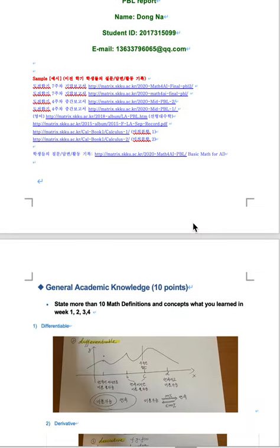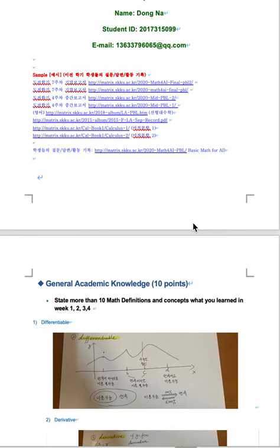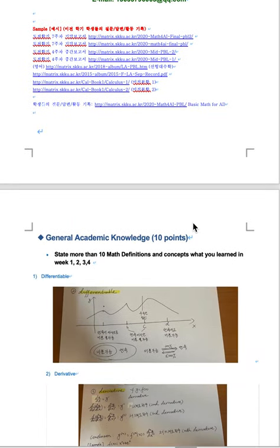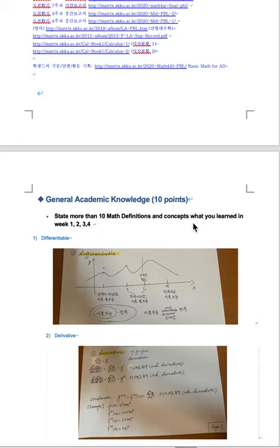Hello everyone, my name is Dongna. This is my midterm PPL.